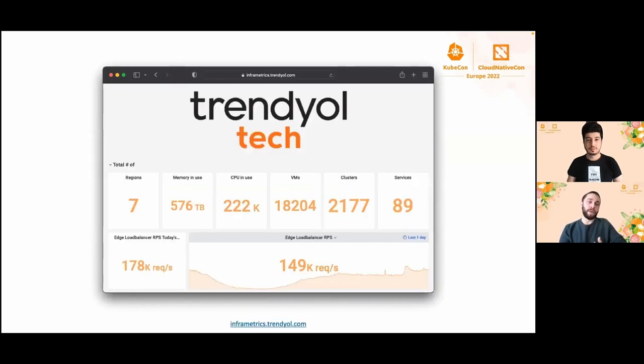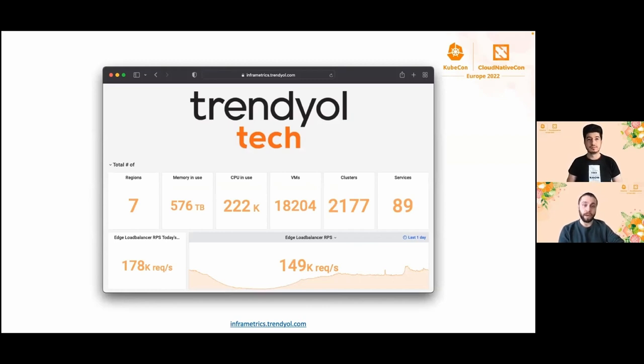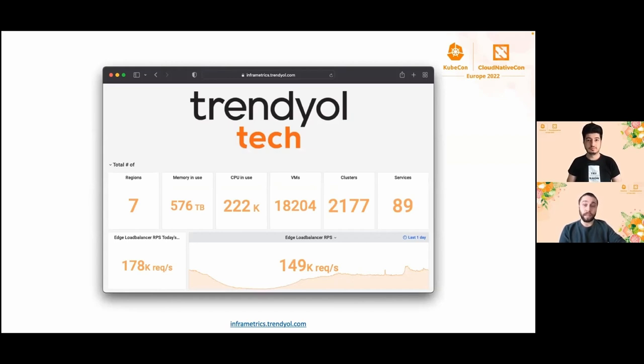Trendyol is a tech company that deeply focuses on e-commerce in Turkey and creates a positive impact on our country and the ecosystem. At Trendyol, we are running thousands of Kubernetes, Elasticsearch, NoSQL databases and much more.